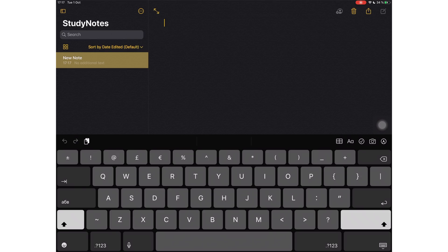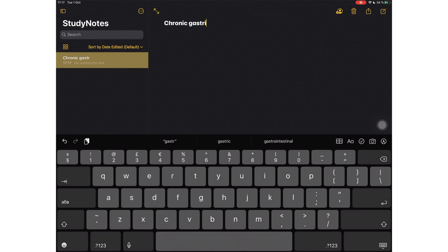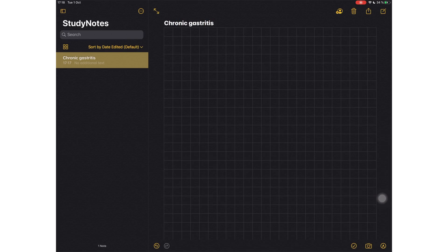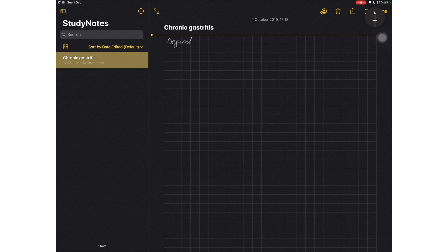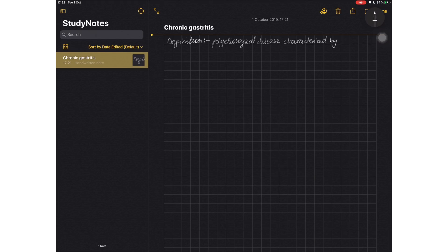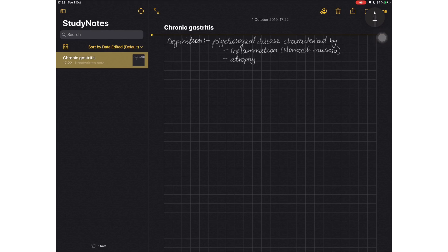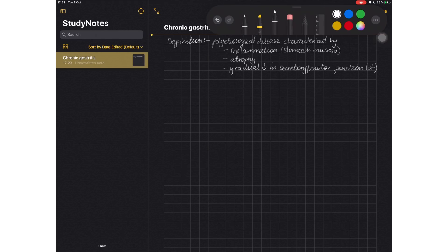That brings me to the end of this video. I would say that the Notes application has become a worthy contender against third-party applications. It's definitely worth giving a try before you go purchase a paid handwriting note-taking application. This video was just a comparison to highlight the differences between the two applications, but they do have a lot of things in common. Thank you guys so much for watching. I'll see you in the next video.